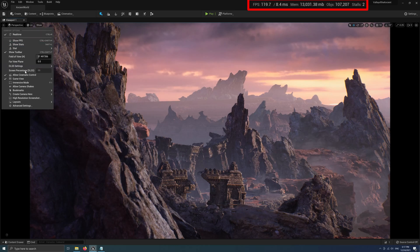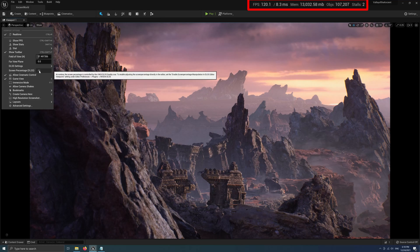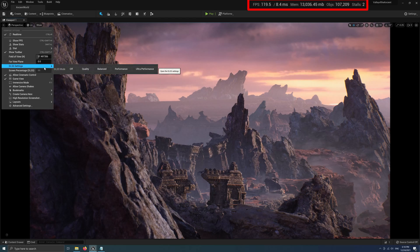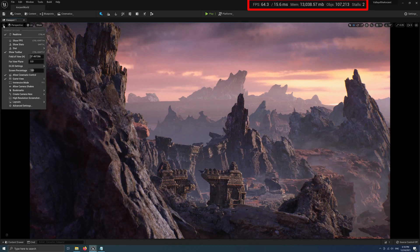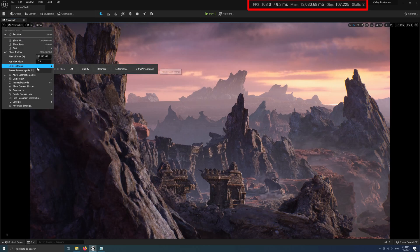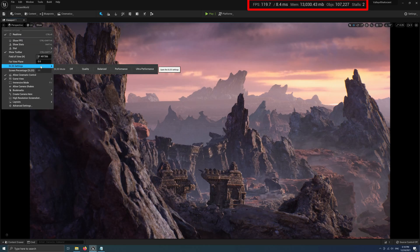In the latest version of the DLSS plugin, it shows the screen percentage of your DLSS settings. It is now 100. It is now 66.